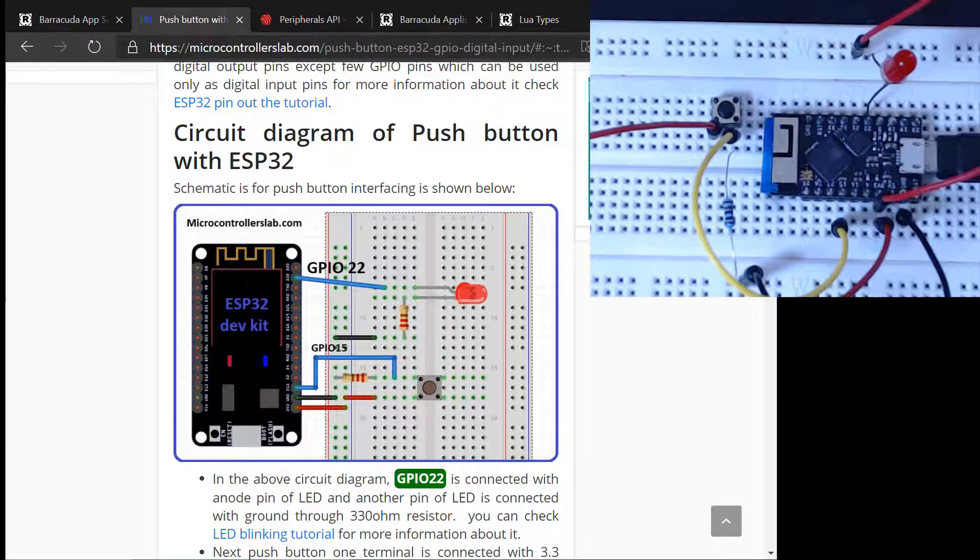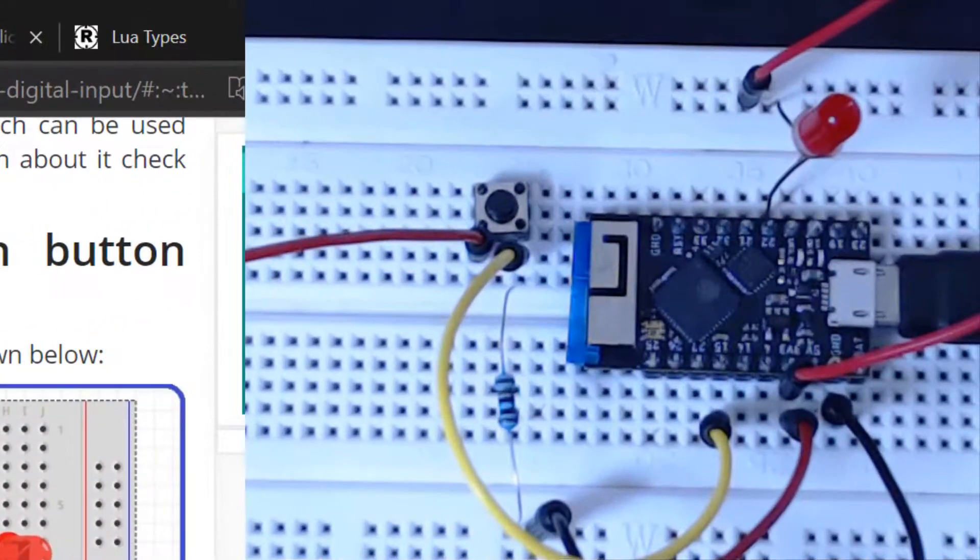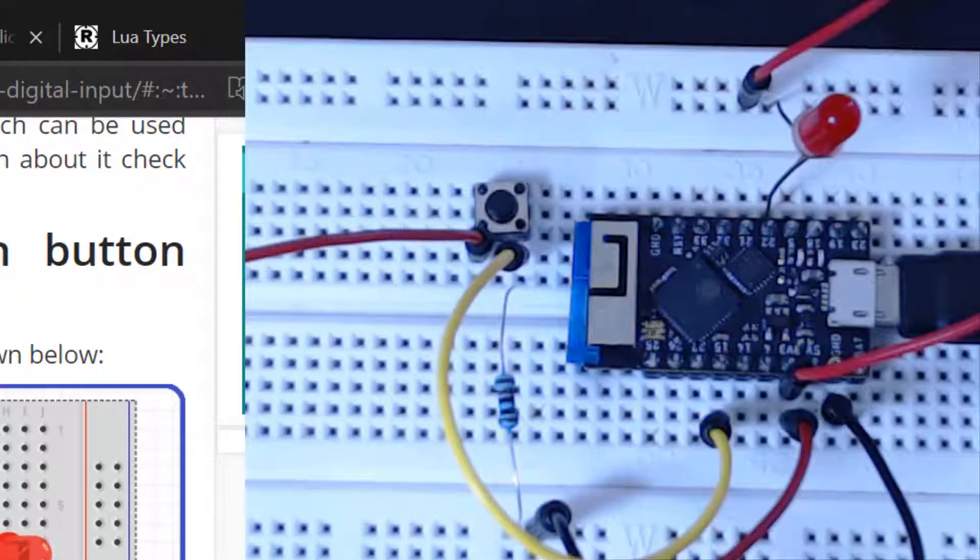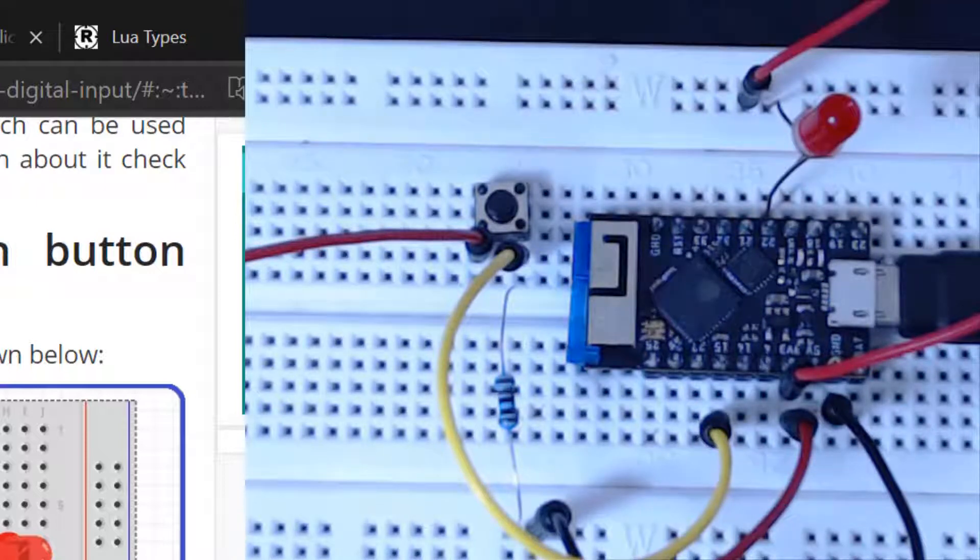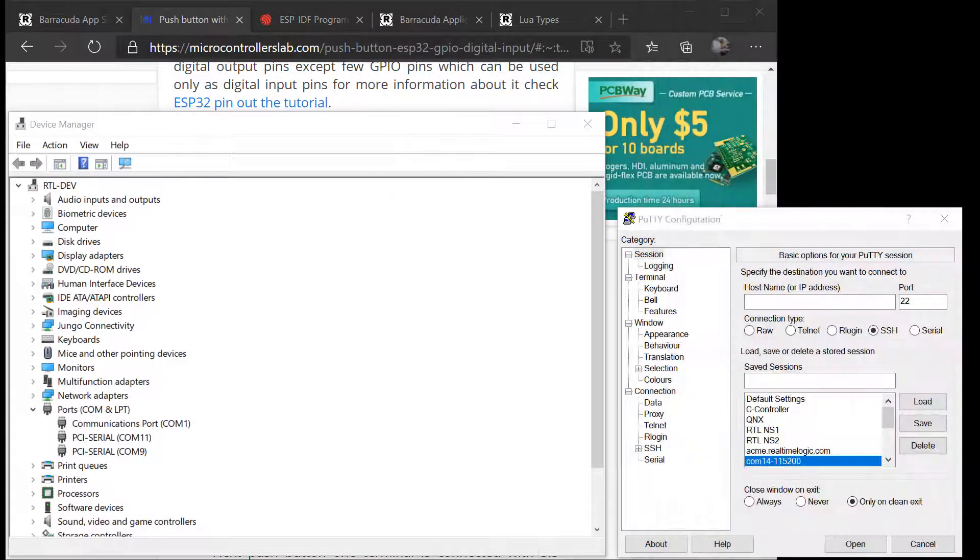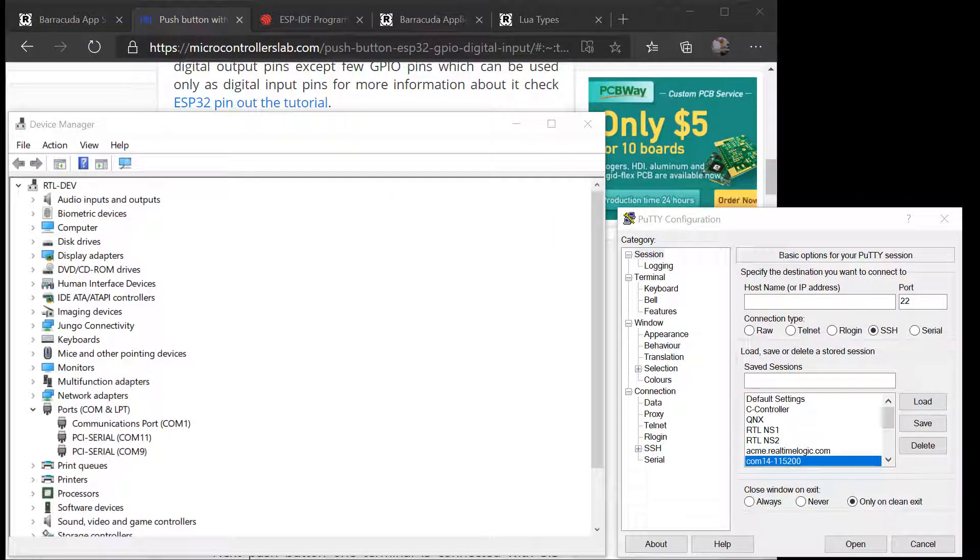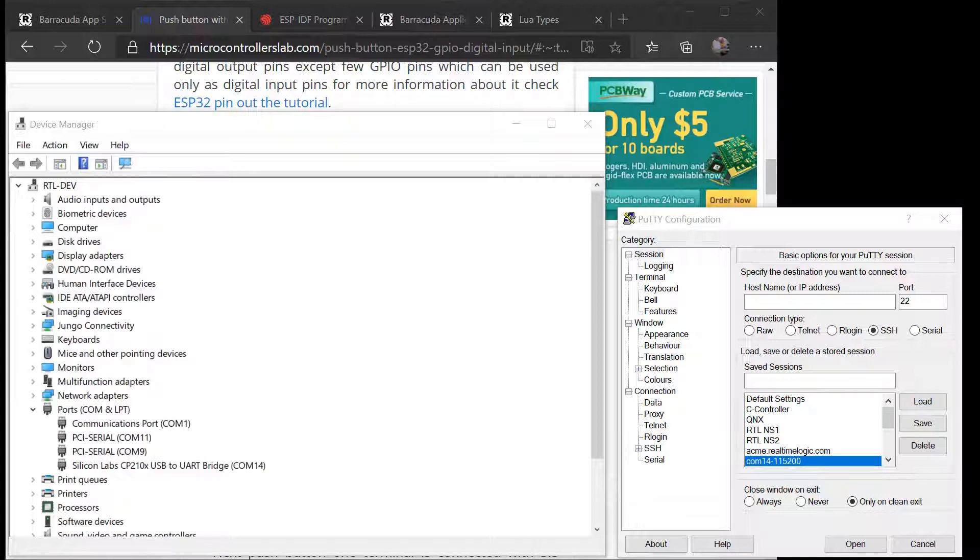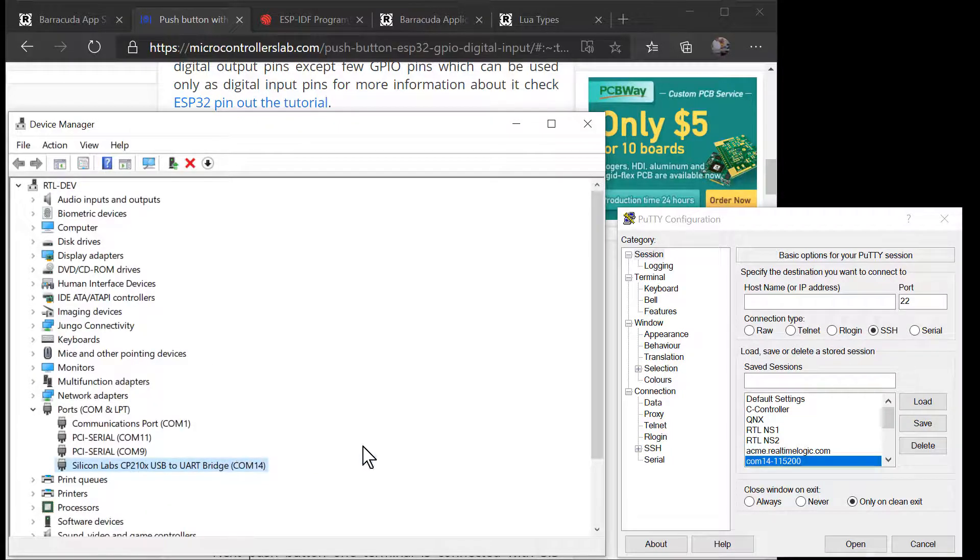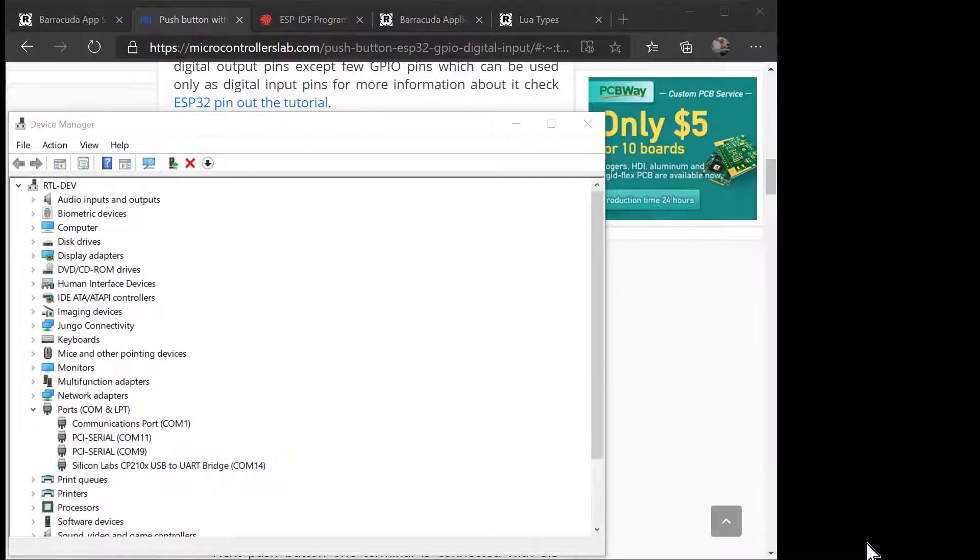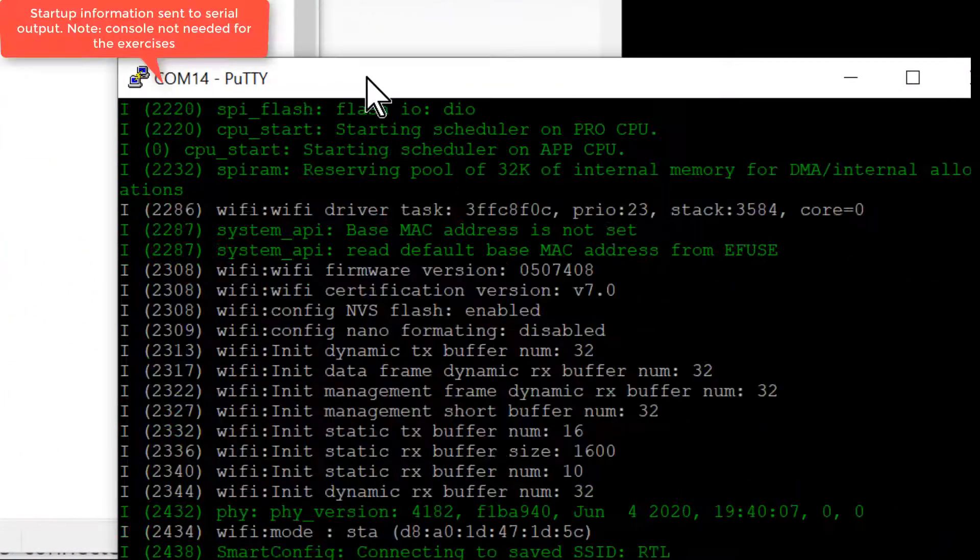We have based the push button example on a tutorial you can find on microcontrollerslab.com. The written tutorial provides some great tips on how to wire the push button and the LED to the ESP32. The site also provides additional information for developers new to general-purpose input-output, also known as GPIO. We have wired our ESP32 using the same GPIO pins as the microcontrollerslab.com tutorial.